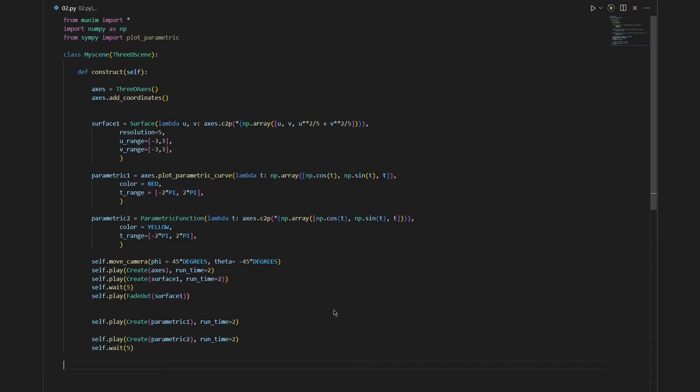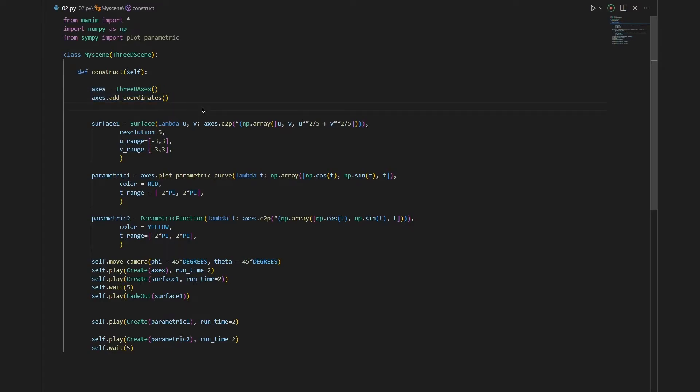Now we want to create some plot on the axis that we have created previously. Using the same two functions I have created a 3D scene and added numbers to it. Now we want to create a curve and a surface. Let's start by creating our surface first.